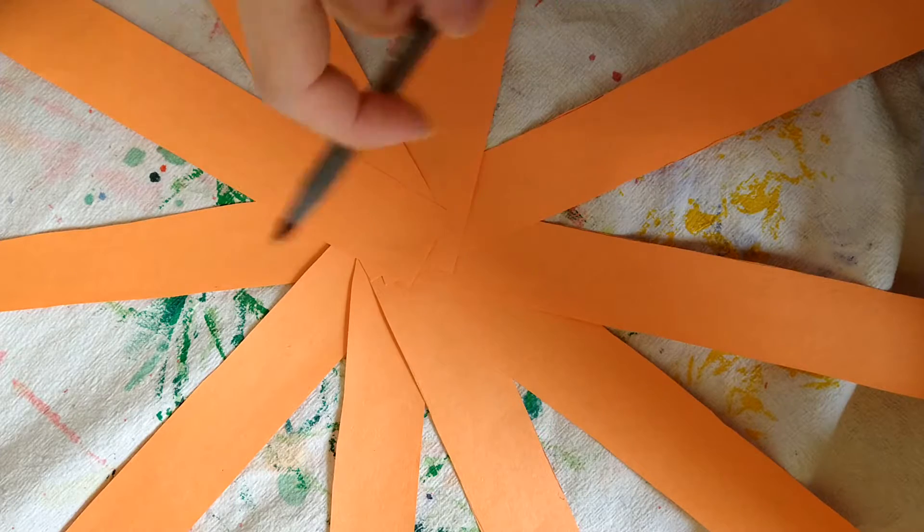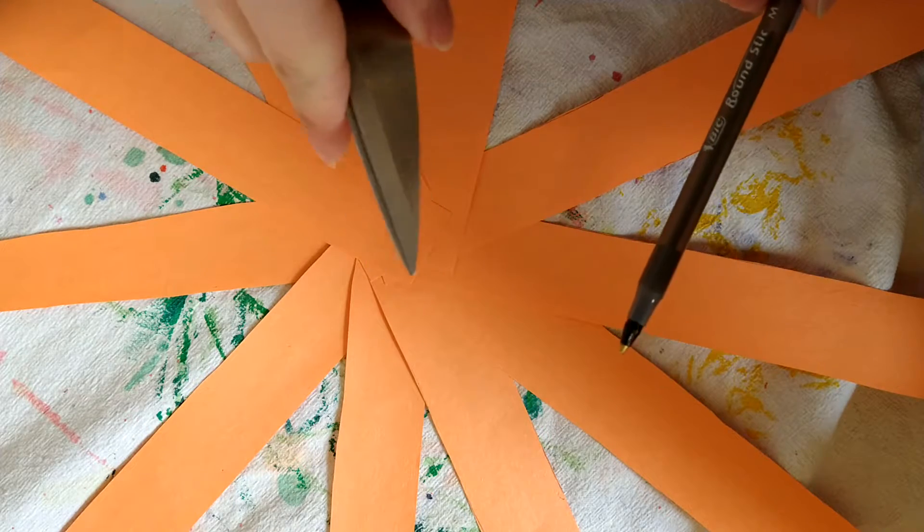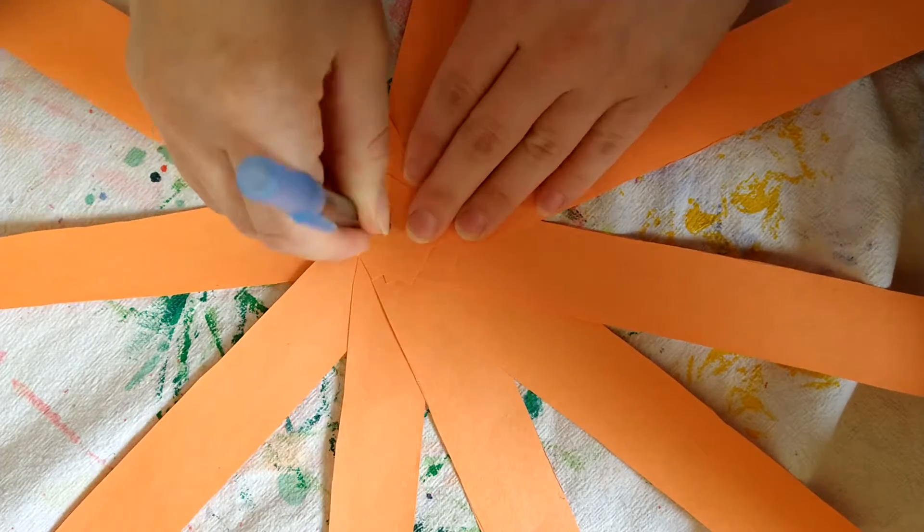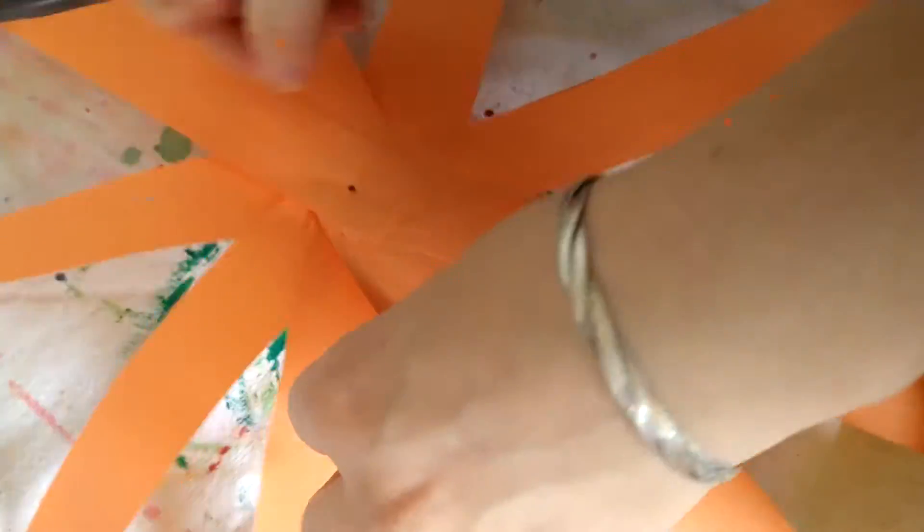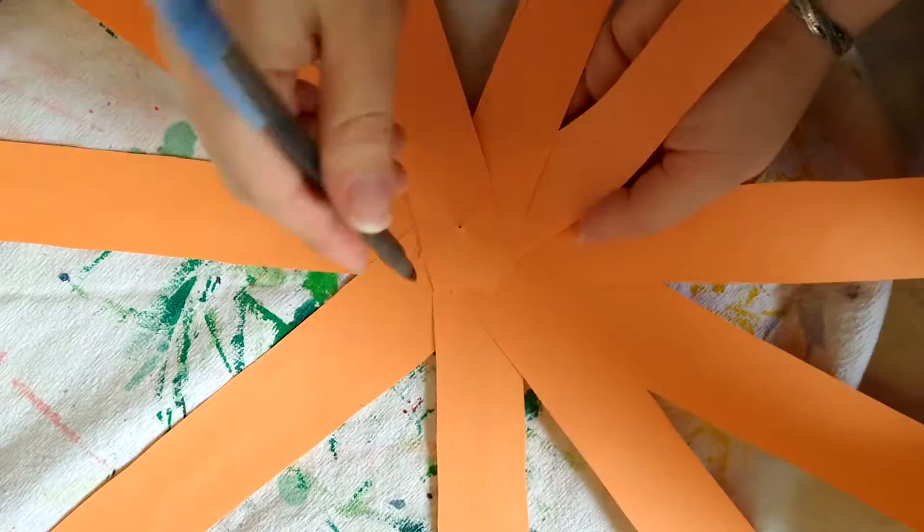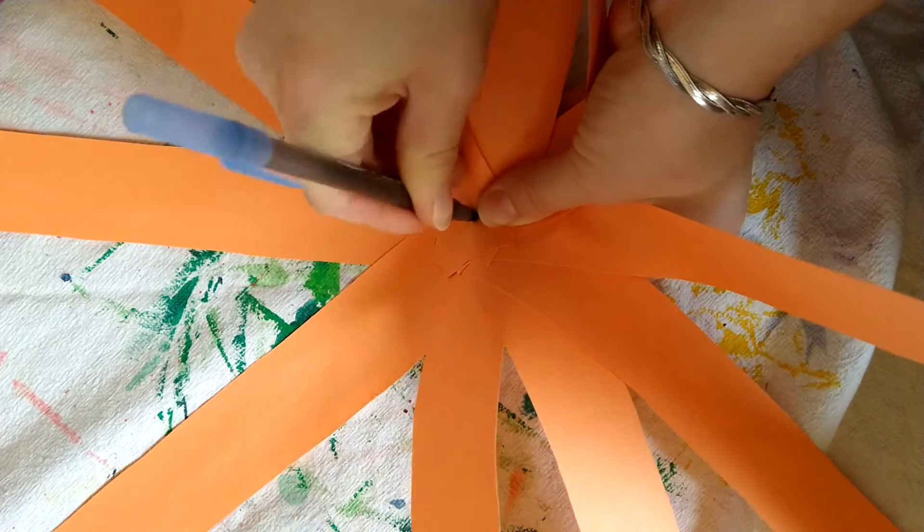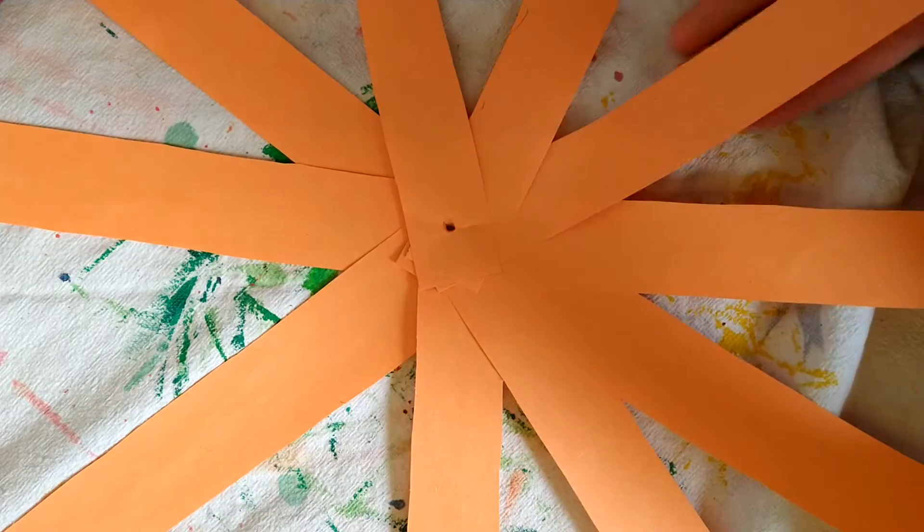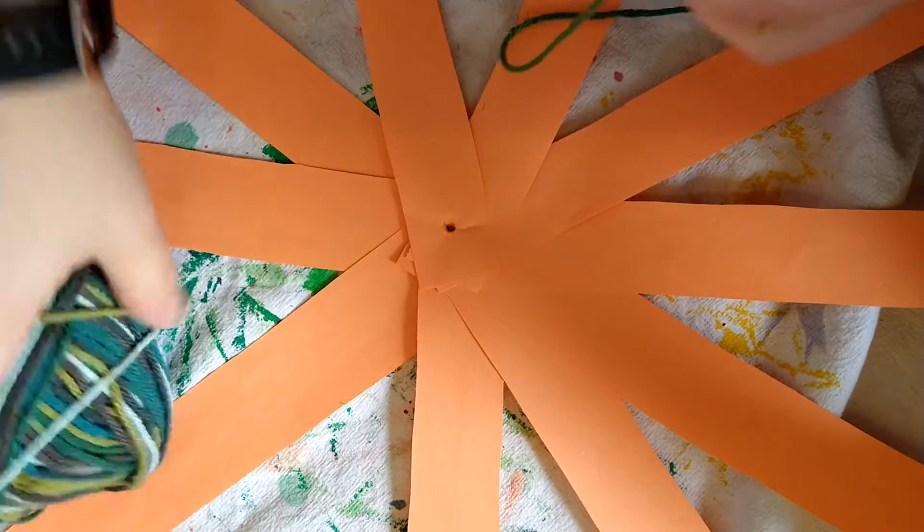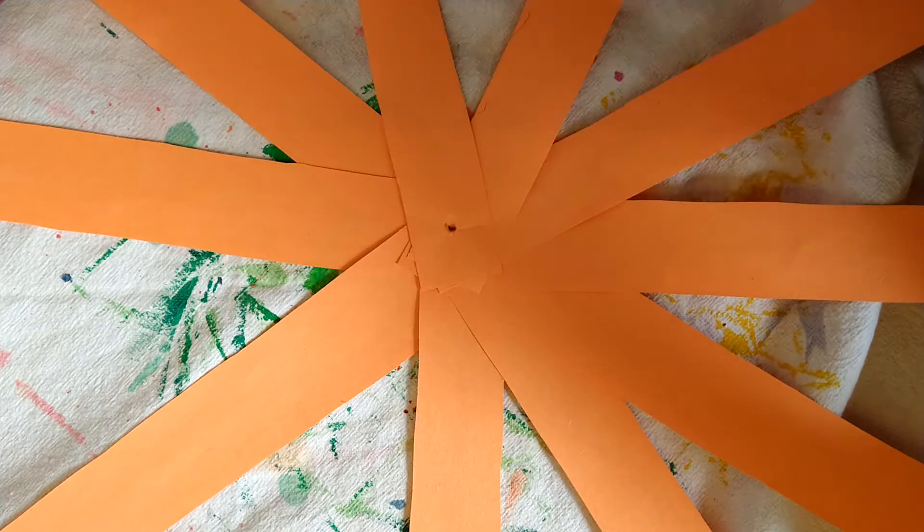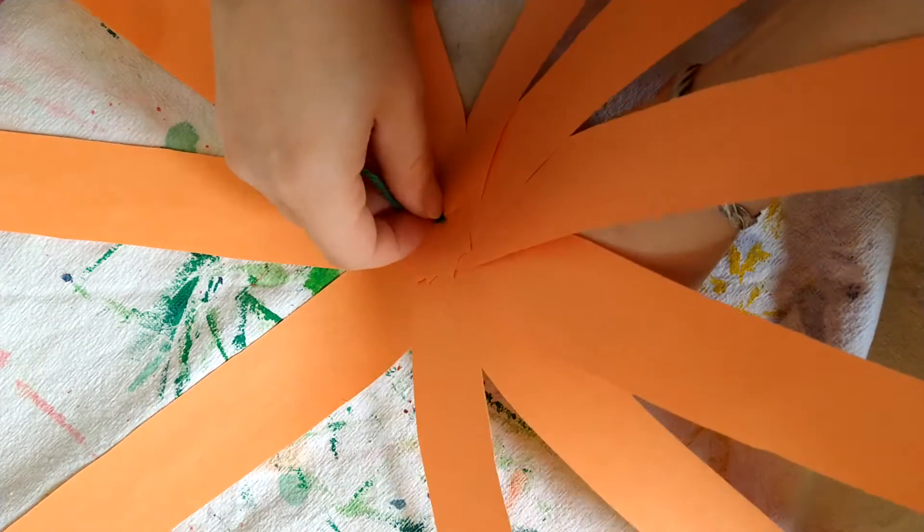And then once you have your star assembled, you can use either a pen or scissors to make a hole that's close to the middle because you want it to go through all of them as possible. So I made a hole with a pen because I thought it was safer than using scissors because I can be clumsy sometimes. And once you have that, you're going to take your string and stick it through this hole that we just made through the middle of our star shape.